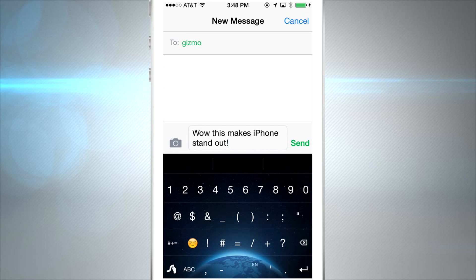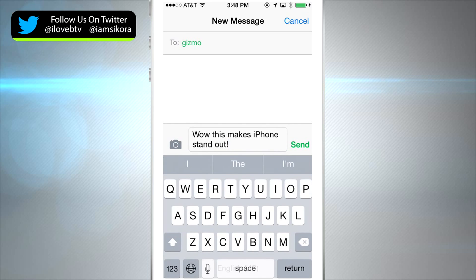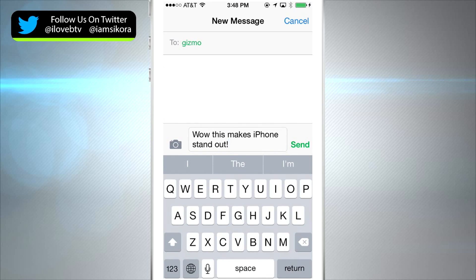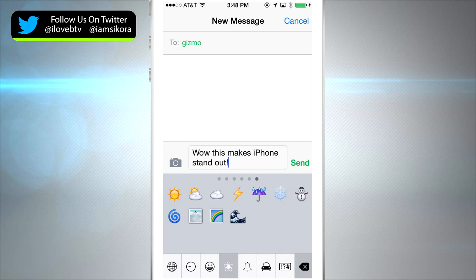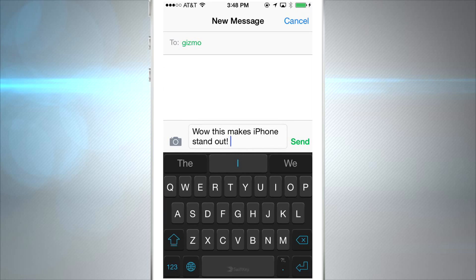Now it's pretty easy to switch through your keyboards. You can go through your emoji, go through Swipe, SwiftKey, whatever keyboards you have pre-installed can be accessed with one tap.